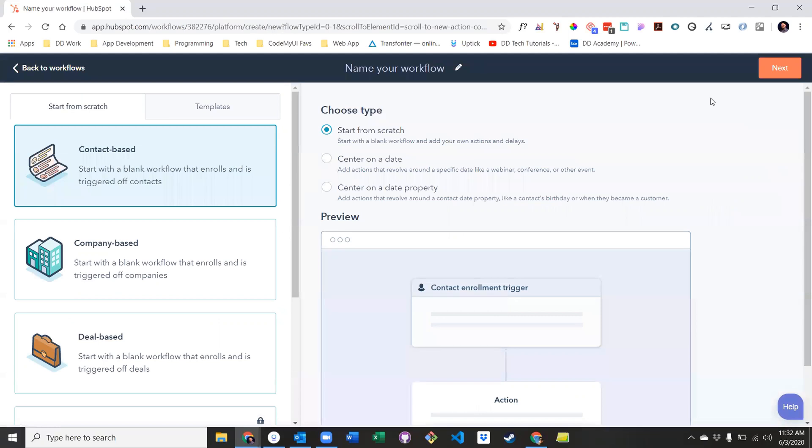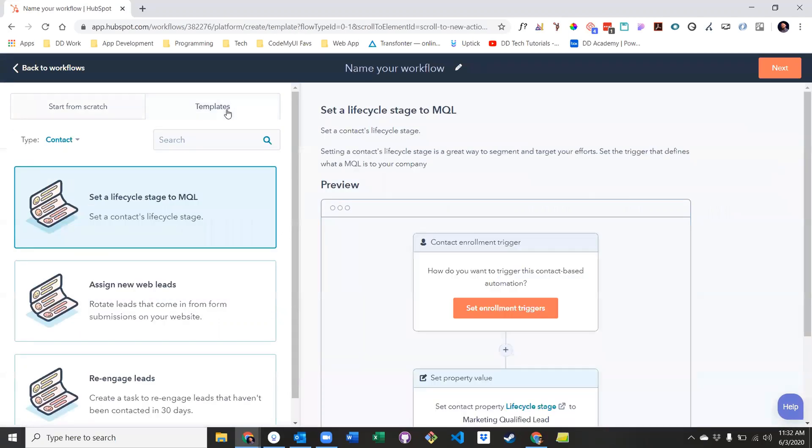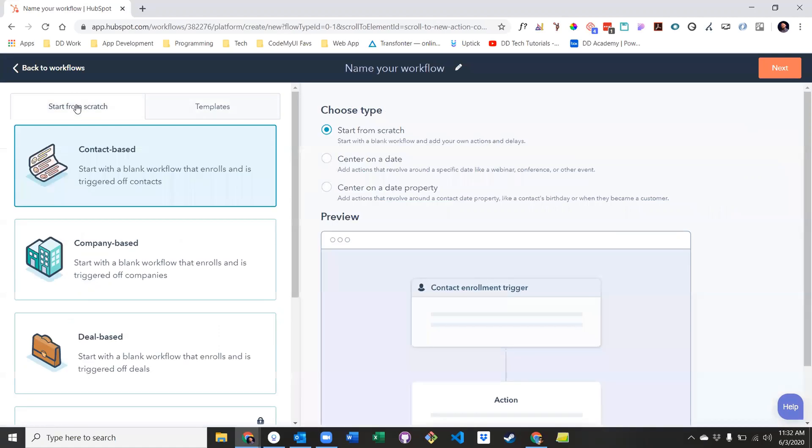After clicking create workflow, you'll notice that there is an option to use a template for your workflow, but we are going to start from scratch.